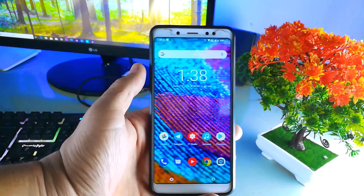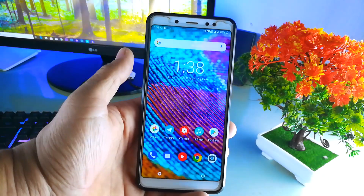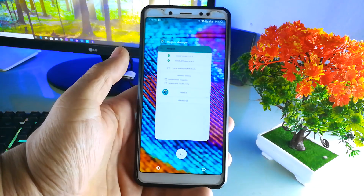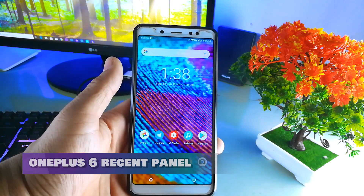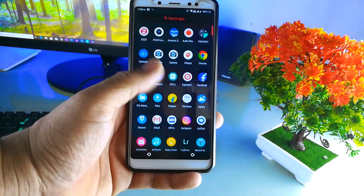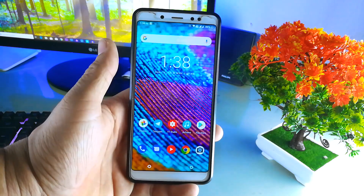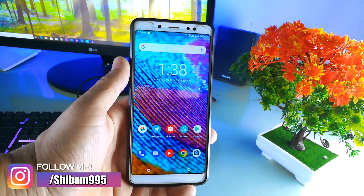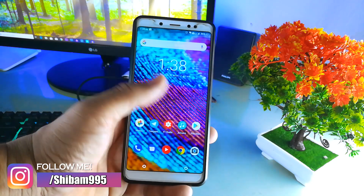Hey guys, welcome to Hexa Droid. In this video I'm going to talk about how you can install the OnePlus recent panel on your phone. I'll show you the intro — this is exactly the OnePlus 6 and you can see the recent panel and the process.